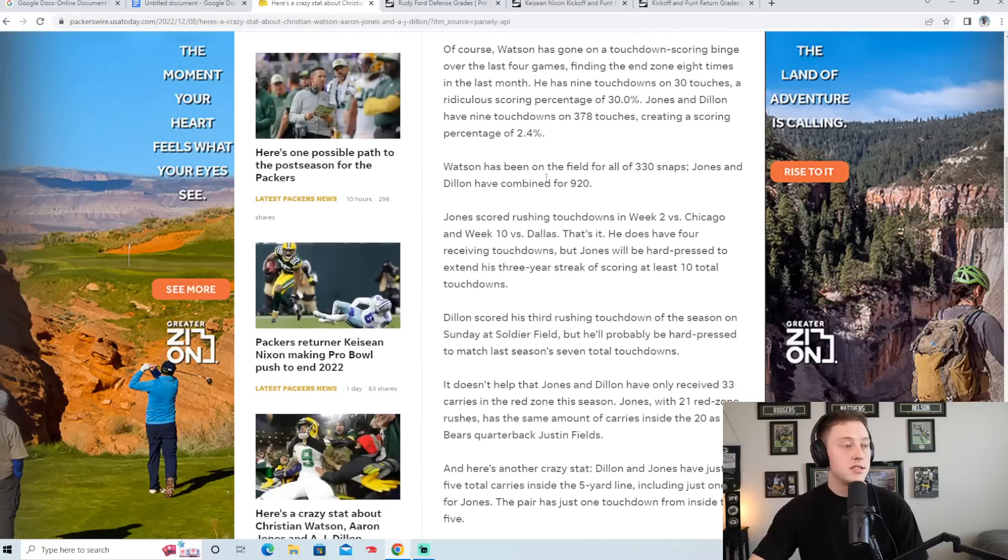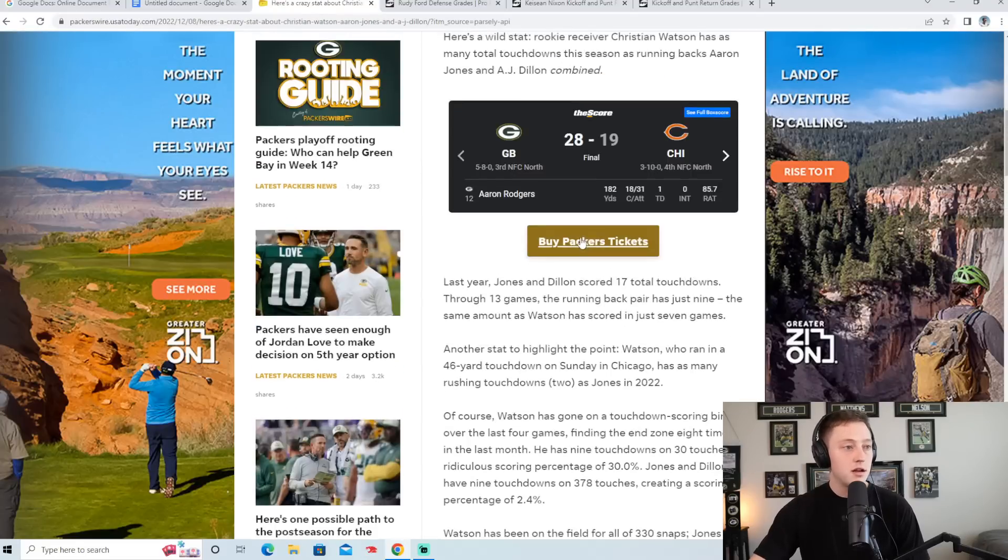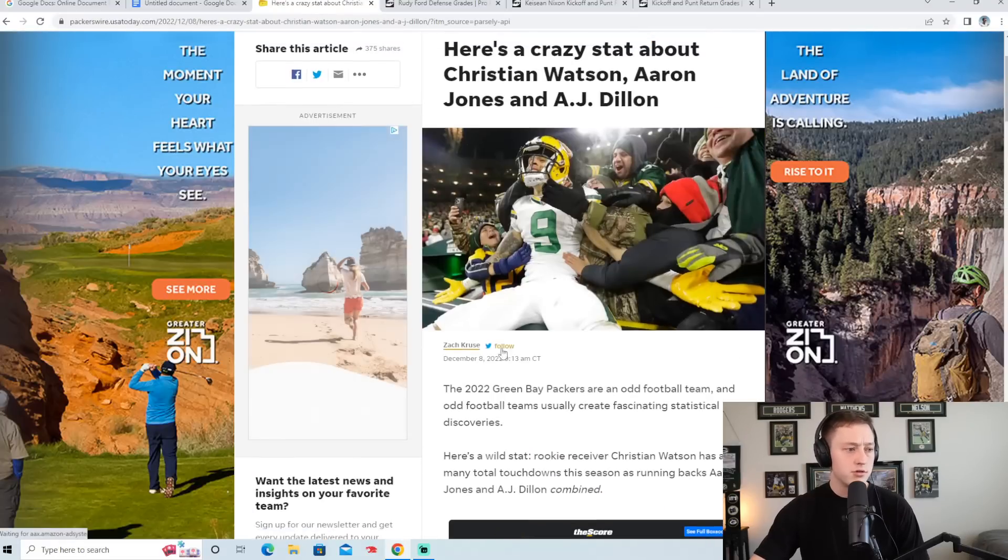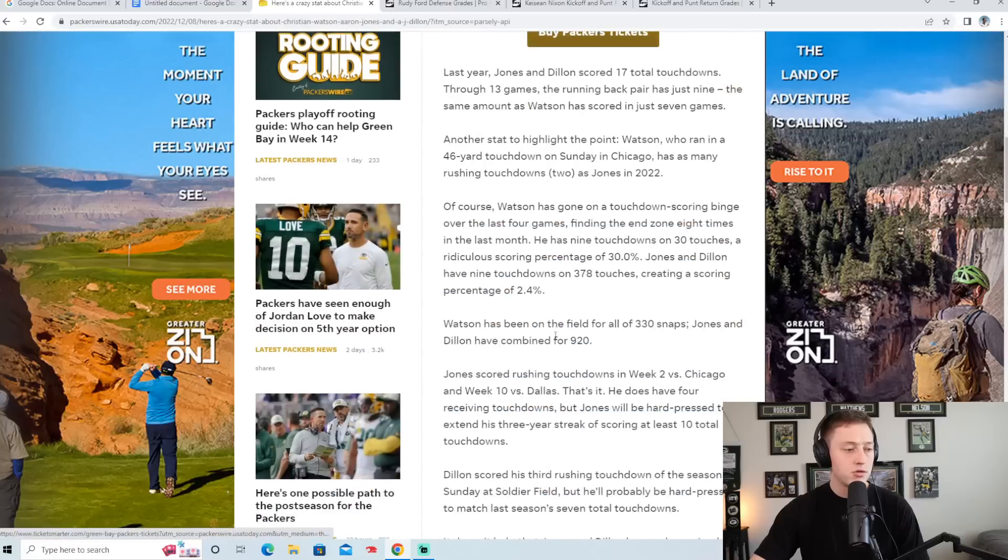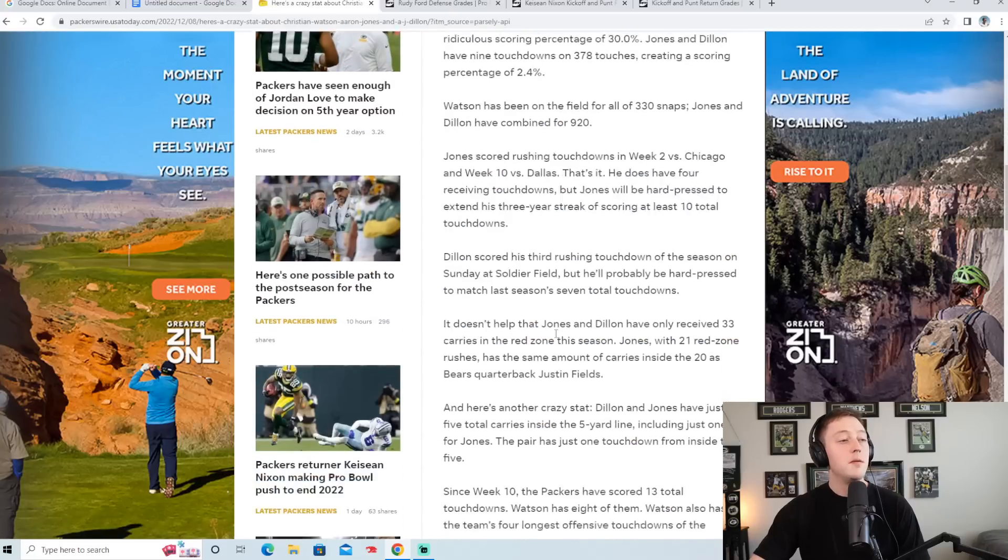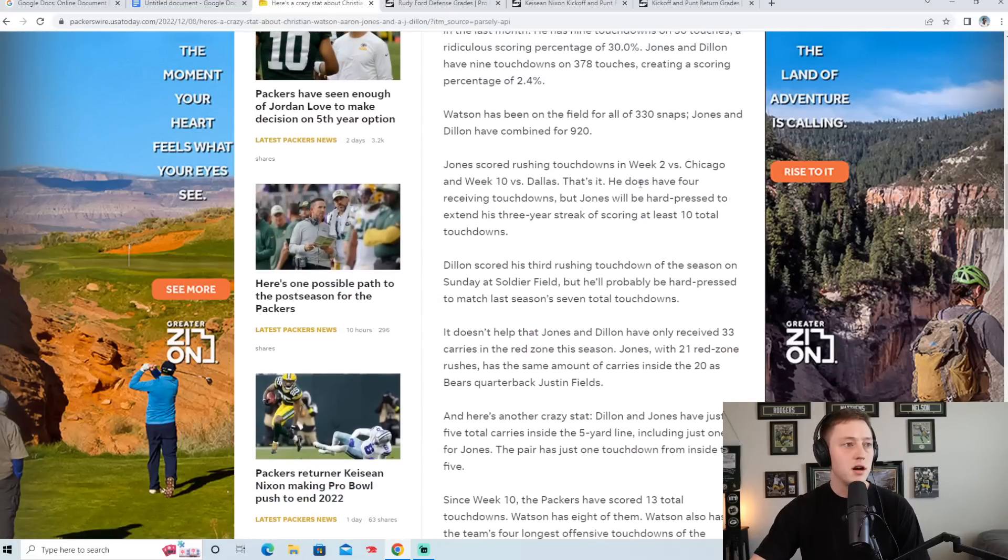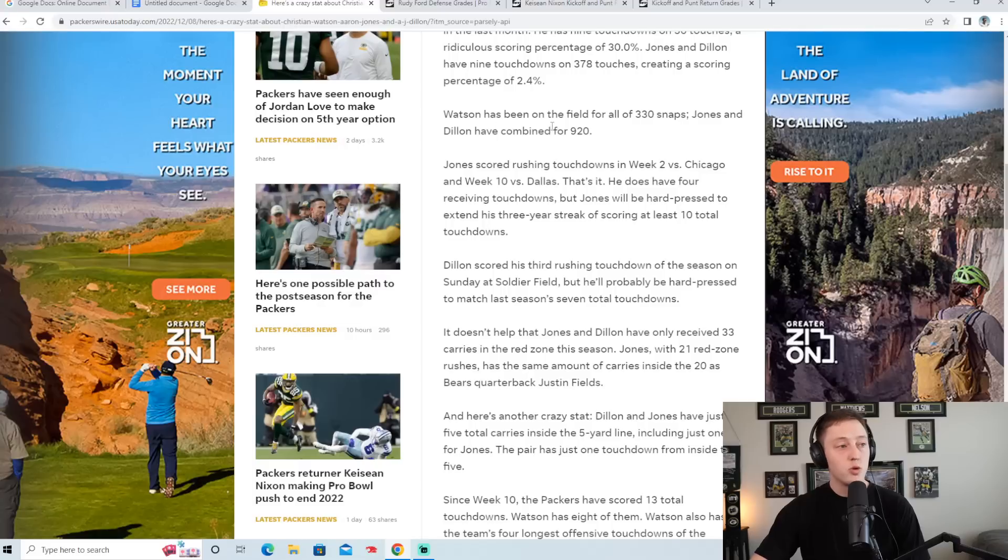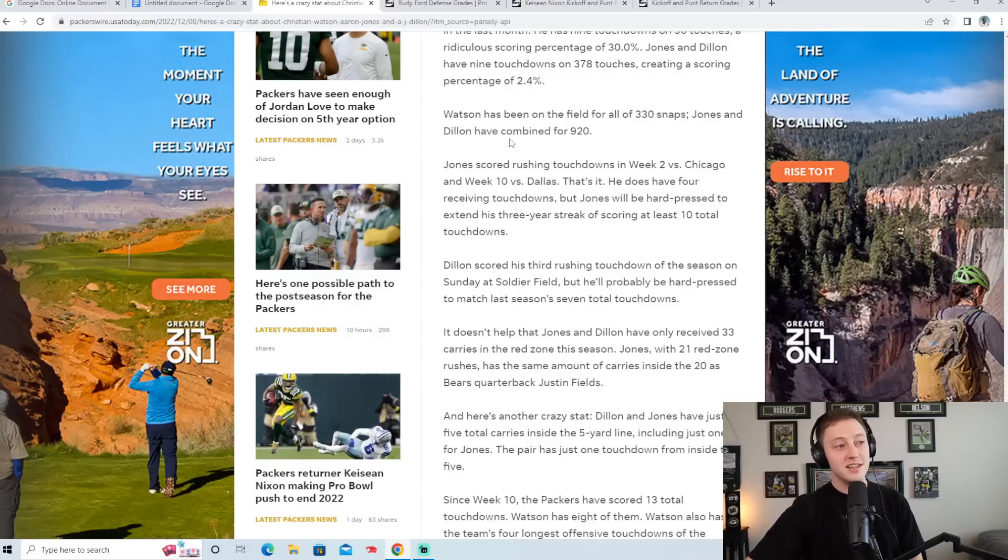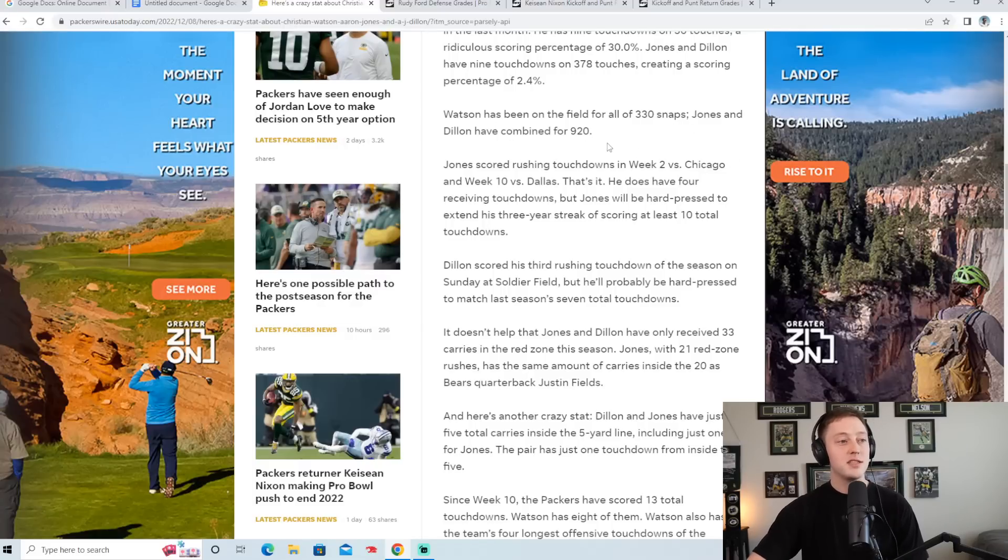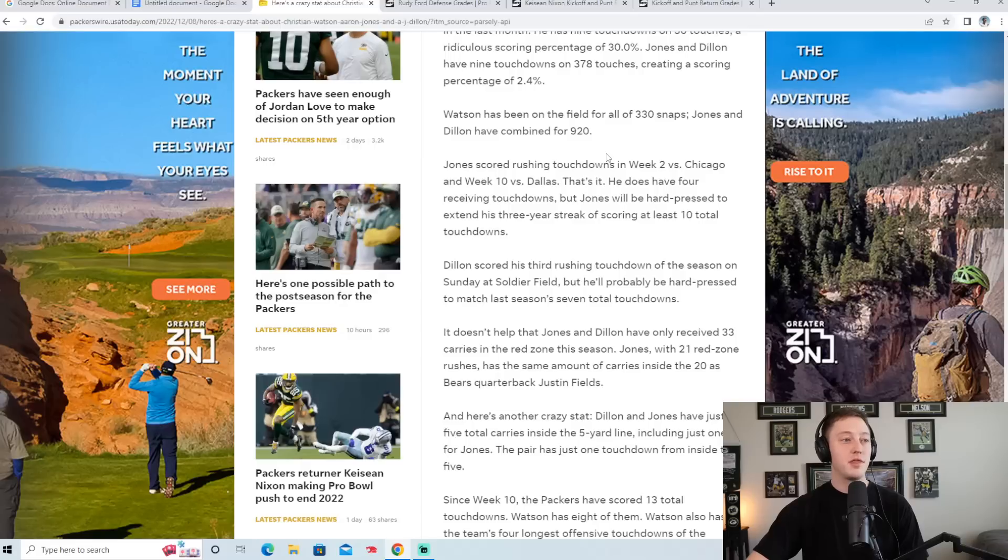So then he goes on to say here, and who wrote this article? This is written by Zach Cruz. So Watson has been on the field for all of 330 snaps. Jones and Dillon have combined for 920. So Jones and Dillon basically almost have three times as many snaps.